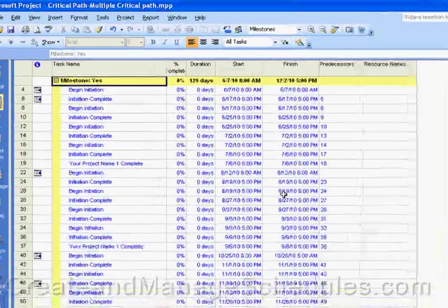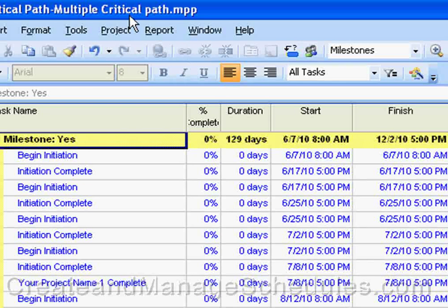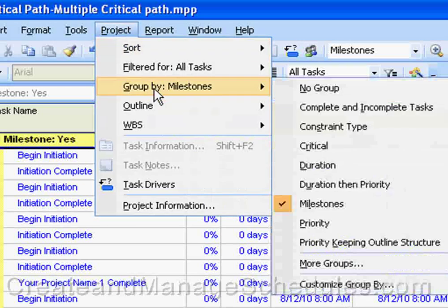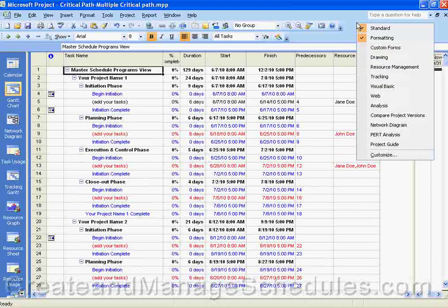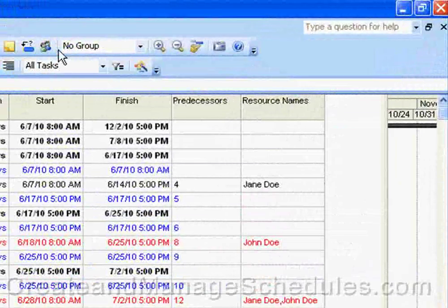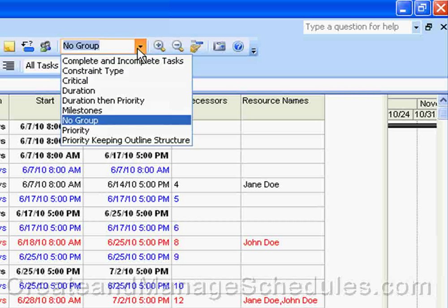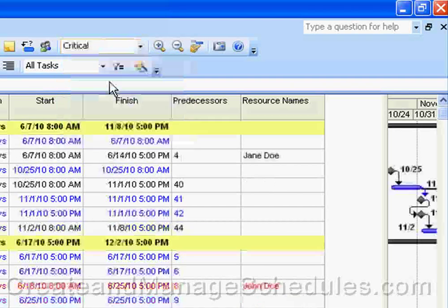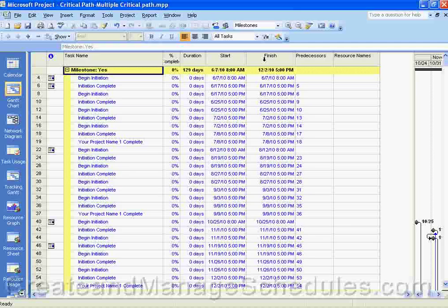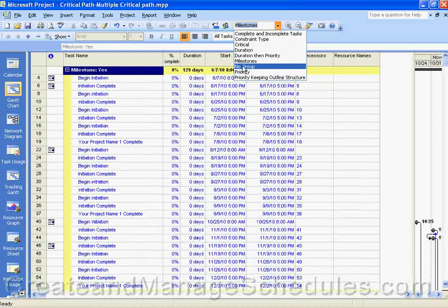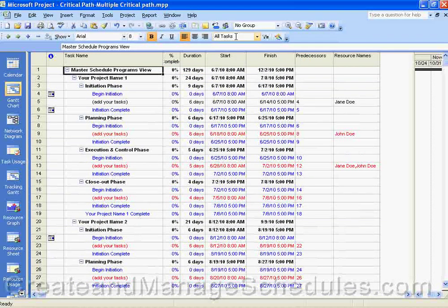To turn grouping off, go back to the Project menu item, select Group By, and then select 'No Group' — that's how you turn grouping off. Another quick way is from the standard toolbar, where there's a drop-down list for groups. You can select different types of groups — Critical, Milestone, etc. — and in that list there's also the option for No Group, which turns grouping off. So you can use your toolbar or the menu to select groups.